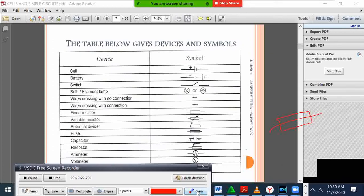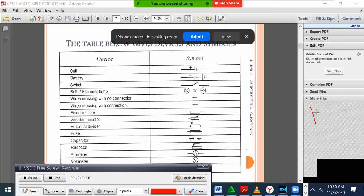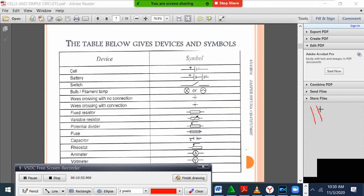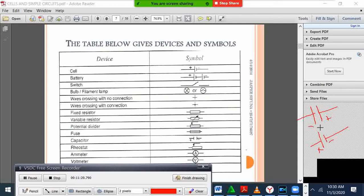We have a capacitor. A capacitor is almost like a cell but the difference is the two sticks are the same height. When I draw a cell, I draw one long stick and a shorter one — the long one is positive, the short one is negative. But when you draw a capacitor, both sticks are of the same height — one is positive, another is negative — and that is called a capacitor. Do not confuse a capacitor and a cell.